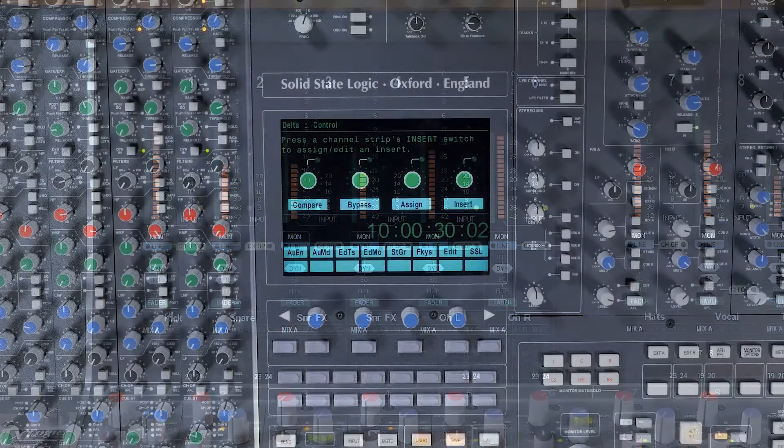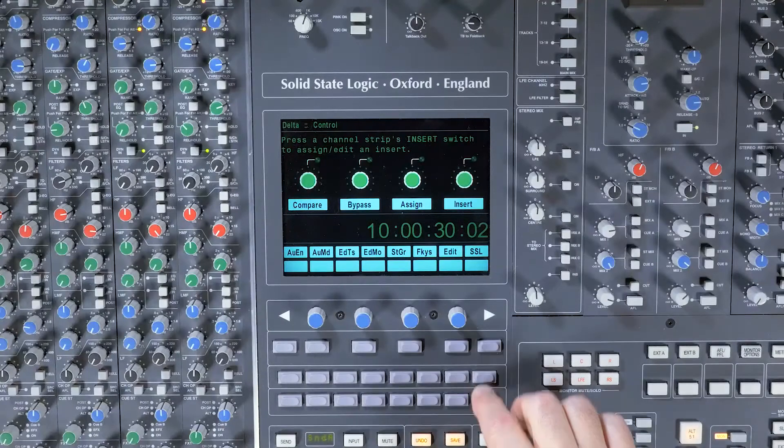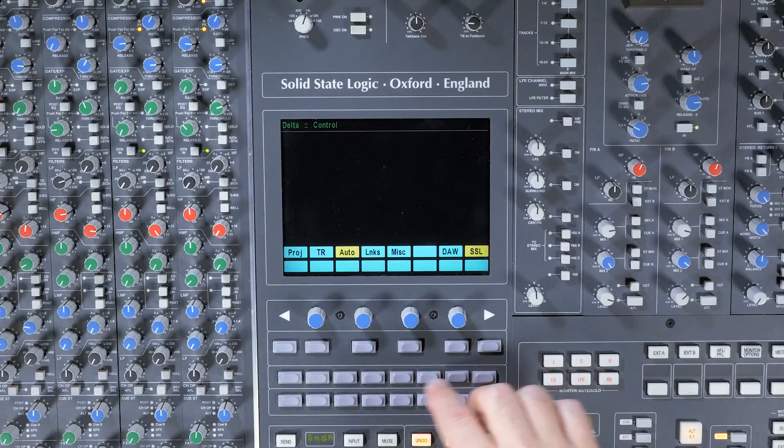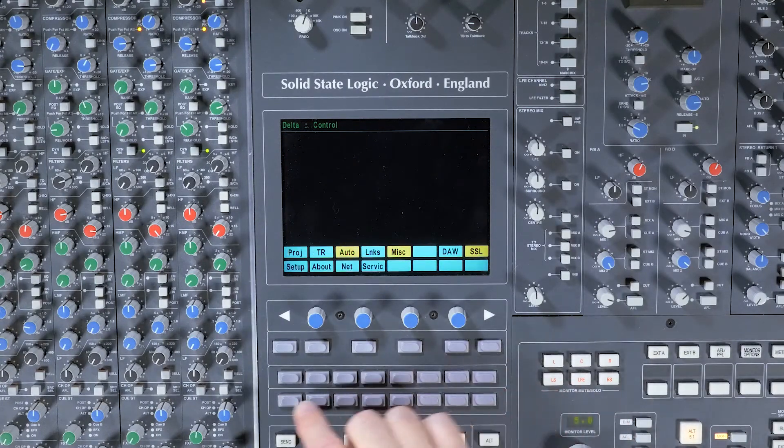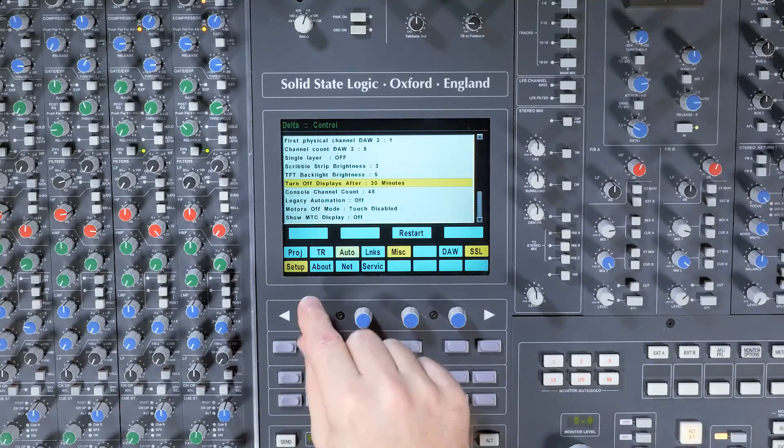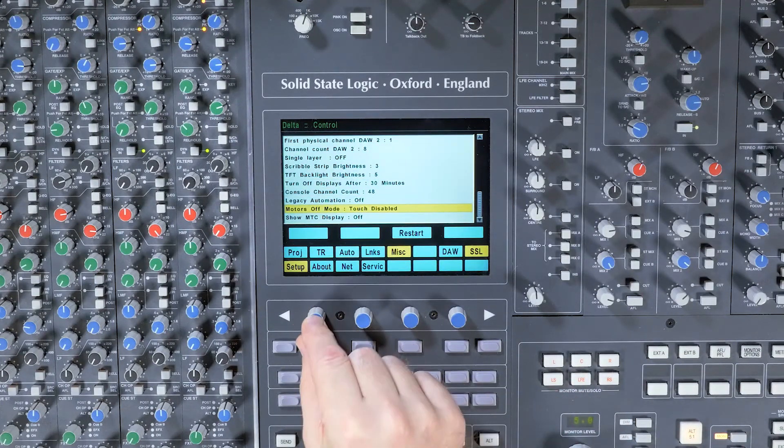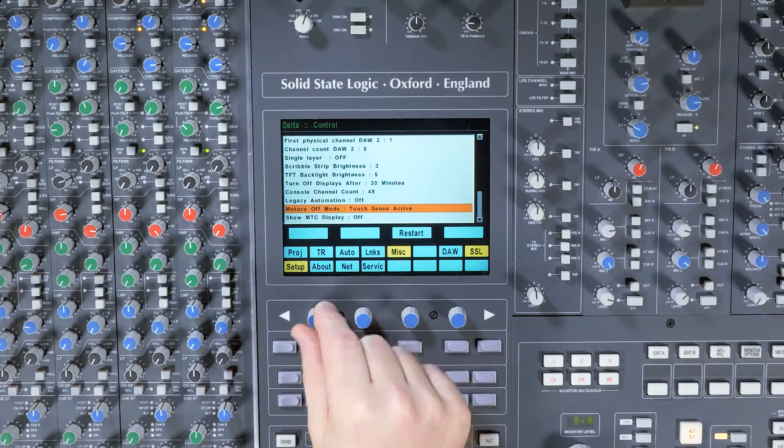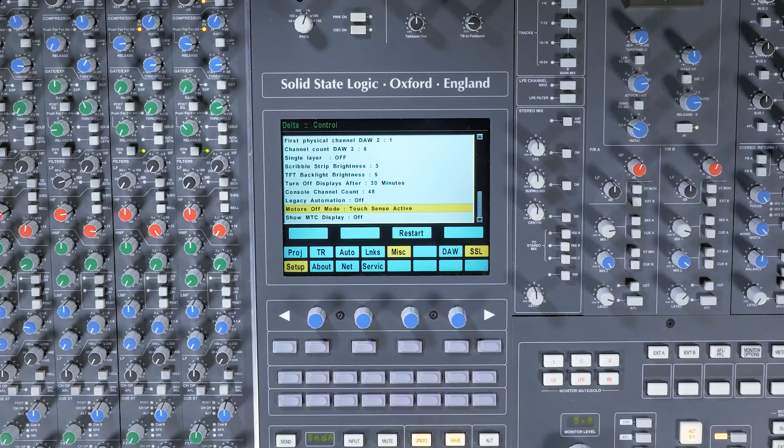Another feature in the SSL menu is TouchWrite. TouchWrite emulates the legacy immediate pickup option found in the SSL G-series mix computer.